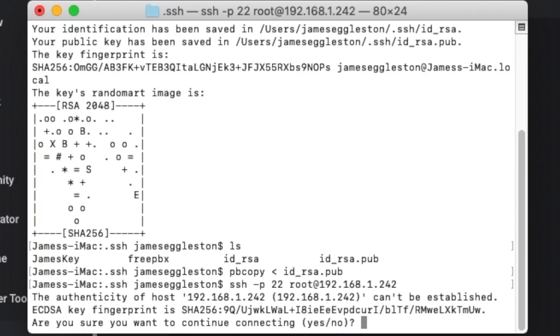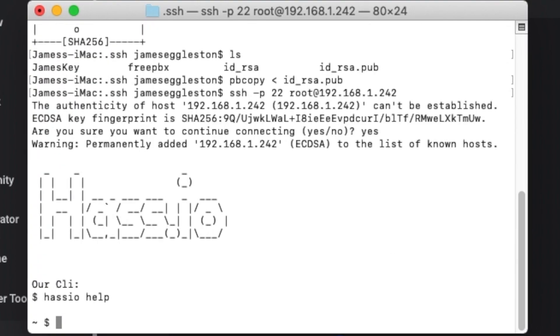Because it's the first time it's asking to make it a known server so we'll just type in yes. Now we've logged in we can use command line tools to access our system and have a look around.